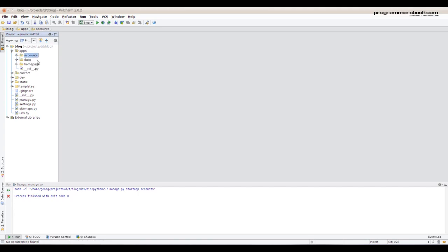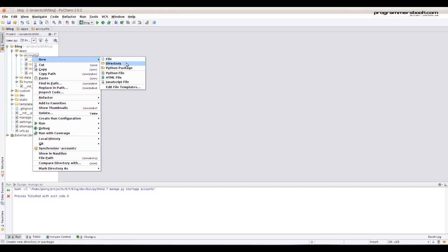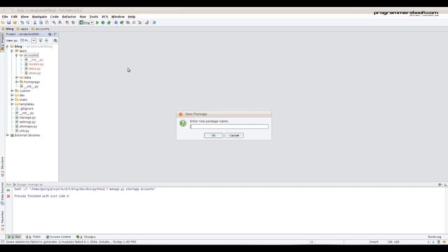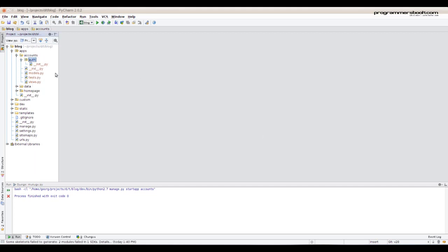Now we create a Python module. We can create a folder with an init.py file. Now we create a file backends.